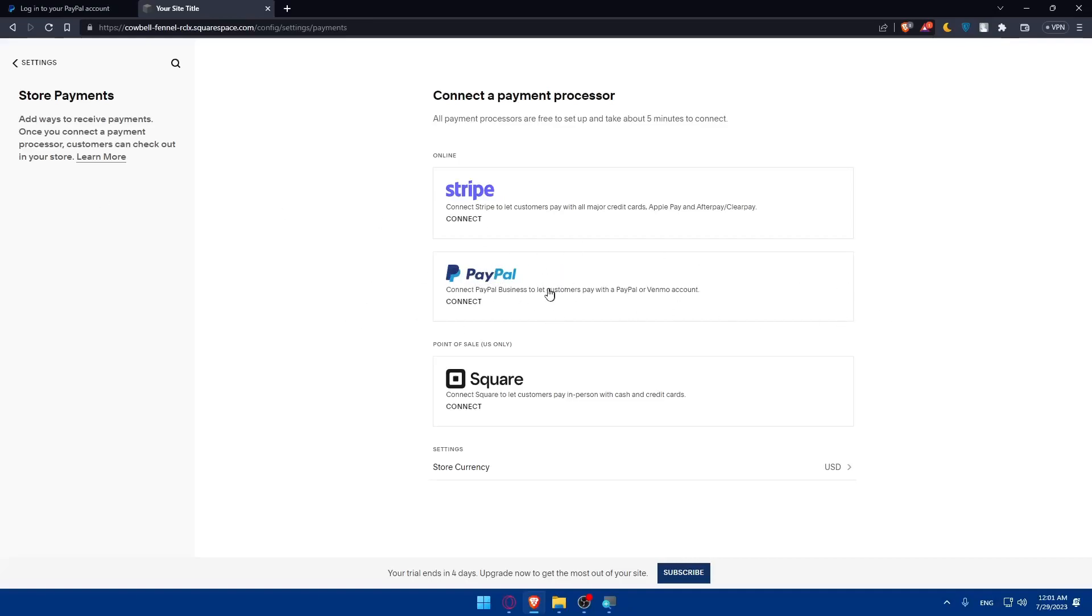Once you do so, you will have the steps to configure your PayPal settings. After connecting your PayPal account, you will be able to configure the settings for PayPal payments. You can choose the currency, customize the checkout experience, and set up options for order processing and refunds.